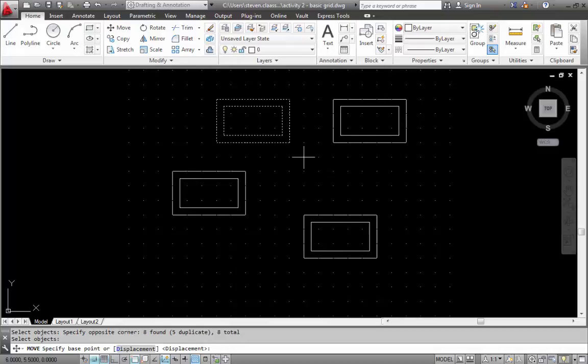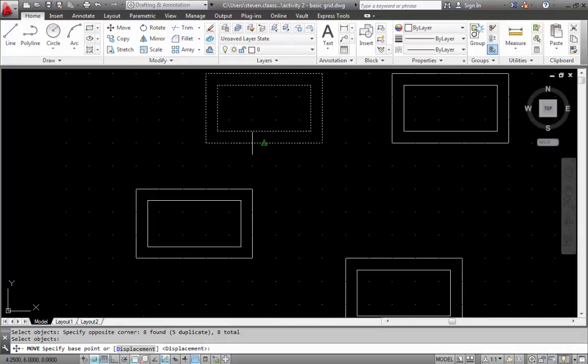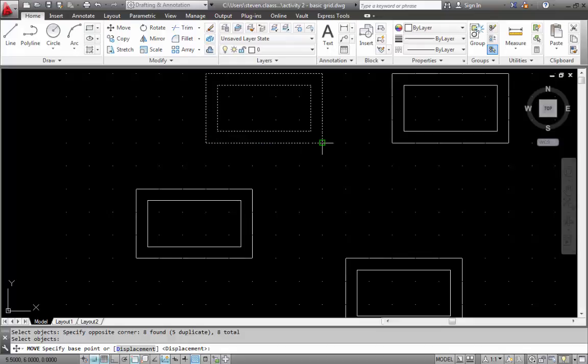Now it's going to ask me to specify the base point. When I do this I'm going to zoom in a tiny bit. You will see that different little either boxes or rectangles are showing up in this instance. This is called object snap.